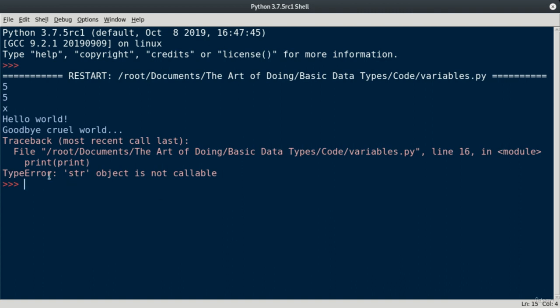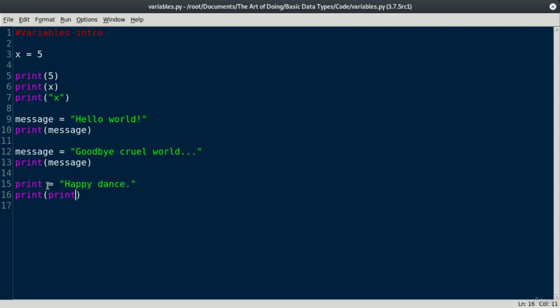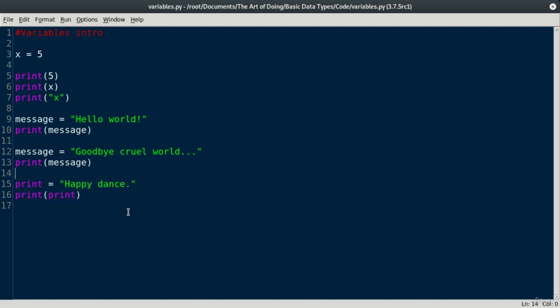It says here an str object is not callable. Don't necessarily worry about that error right now. But just know that when I do this on line 15, the print function no longer exists. We have overwritten it. So this is a really bad idea here. And we should keep it out.